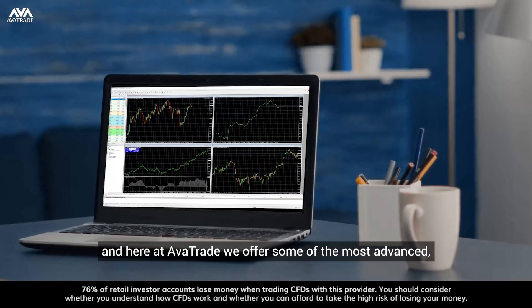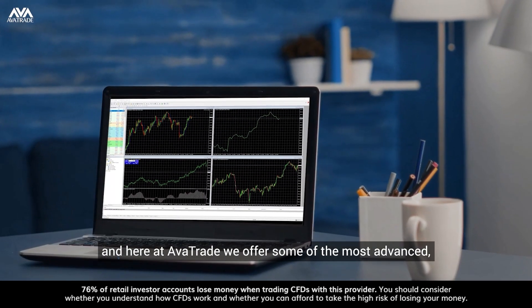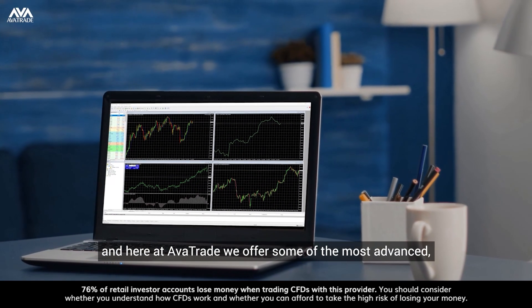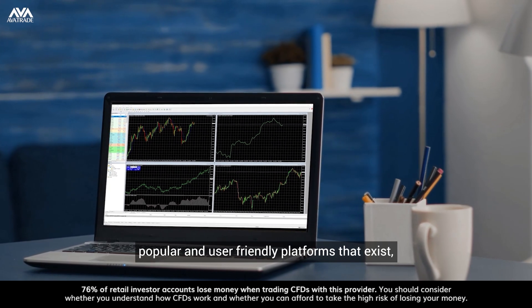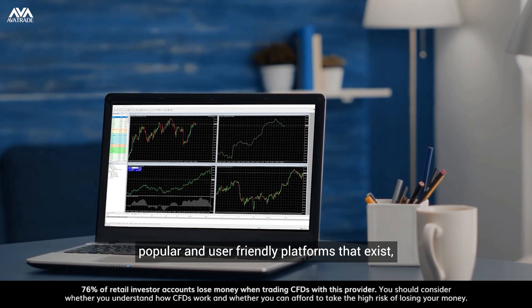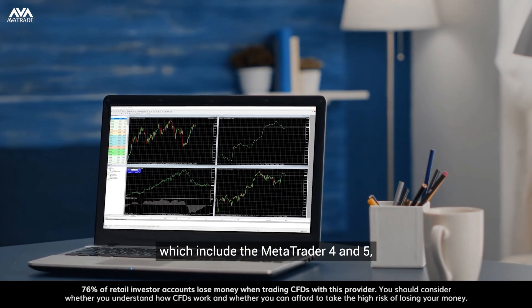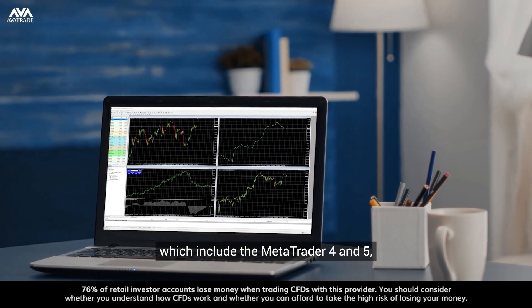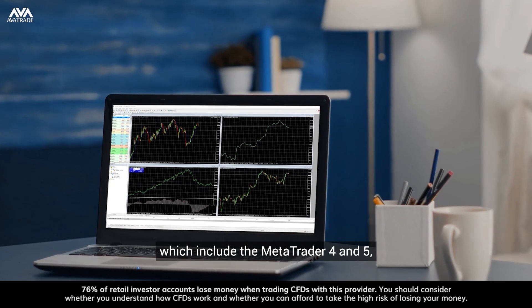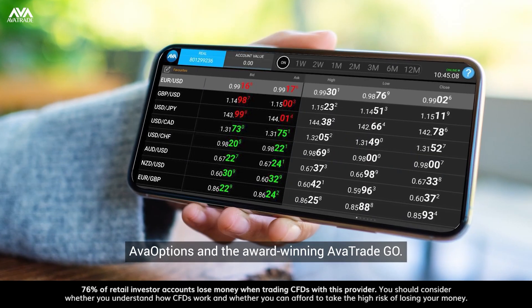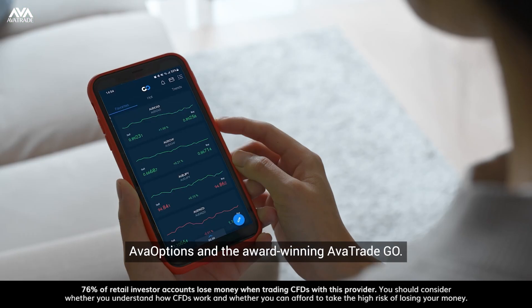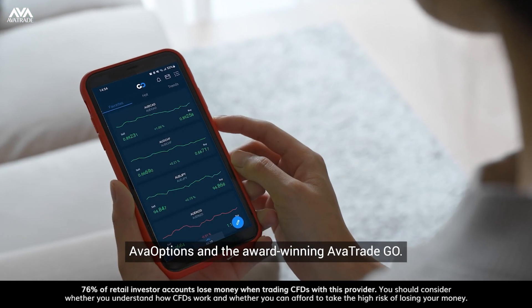Here at AvaTrade we offer some of the most advanced, popular, and user-friendly platforms that exist, which include the MetaTrader 4 & 5, ArvaOptions, and the award-winning AvaTrade Go.